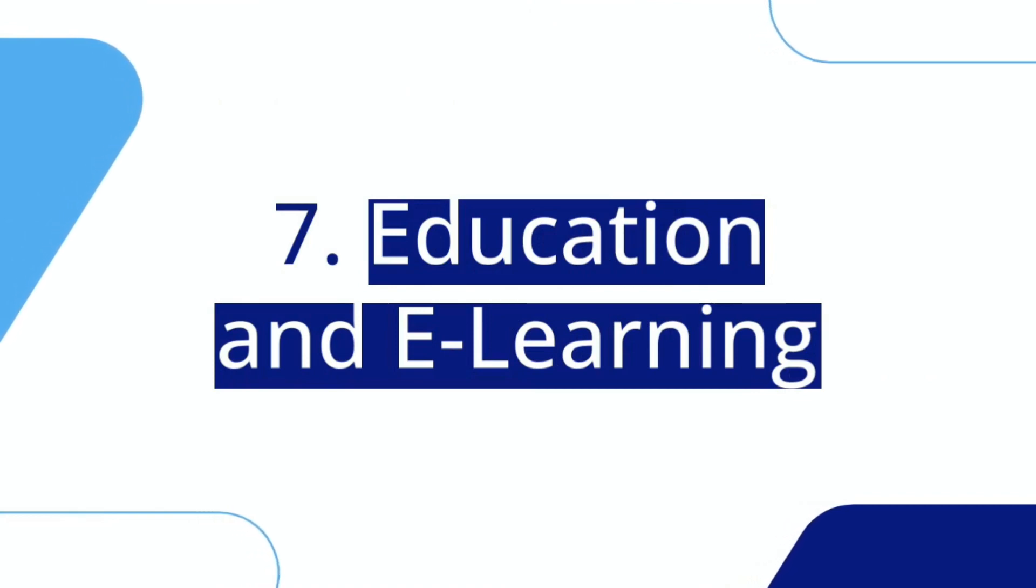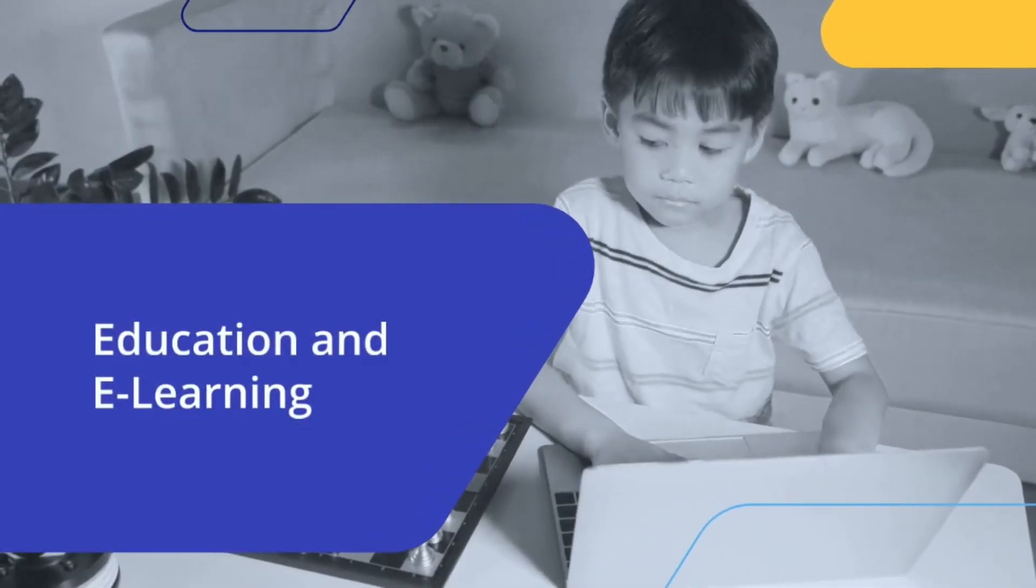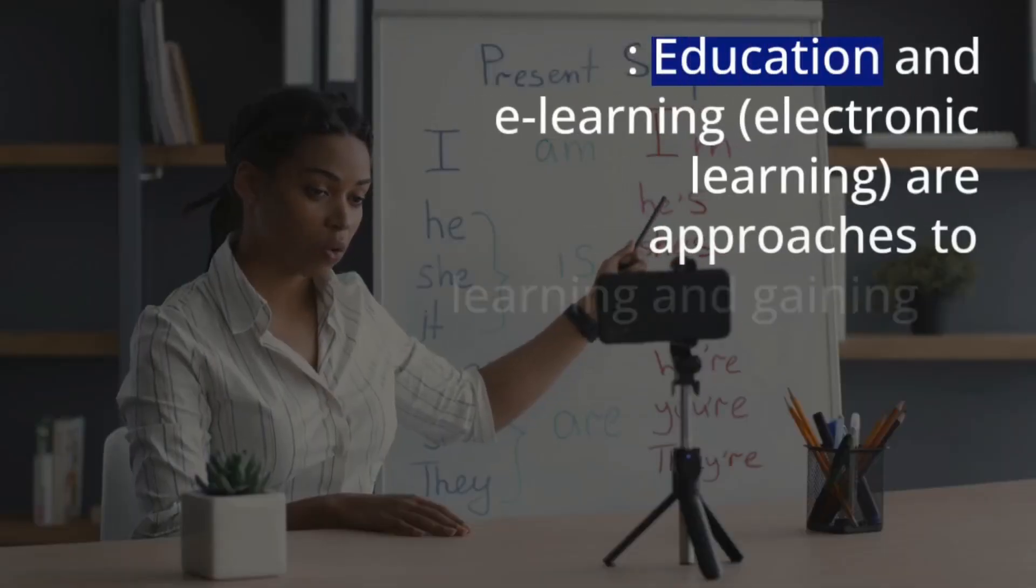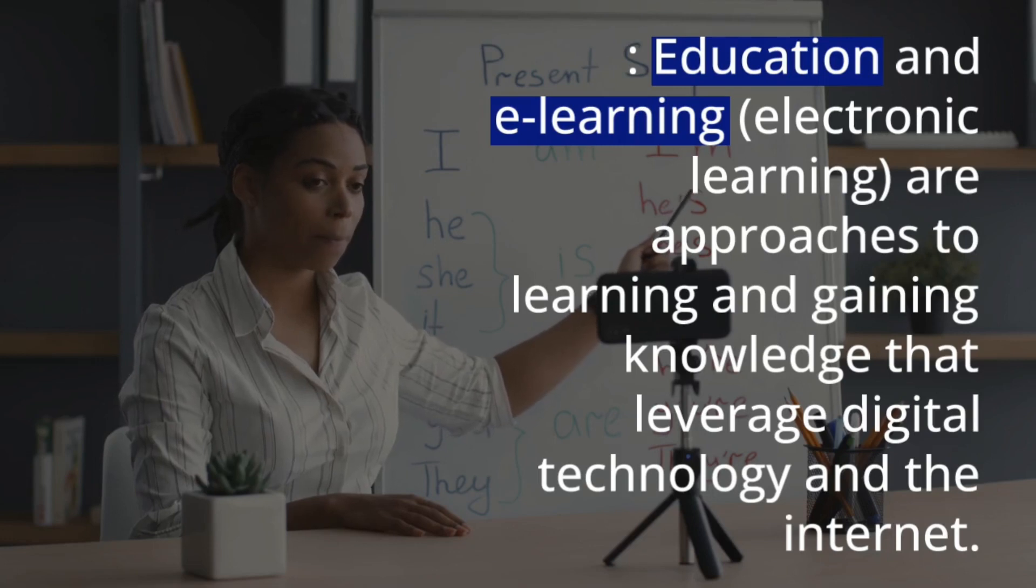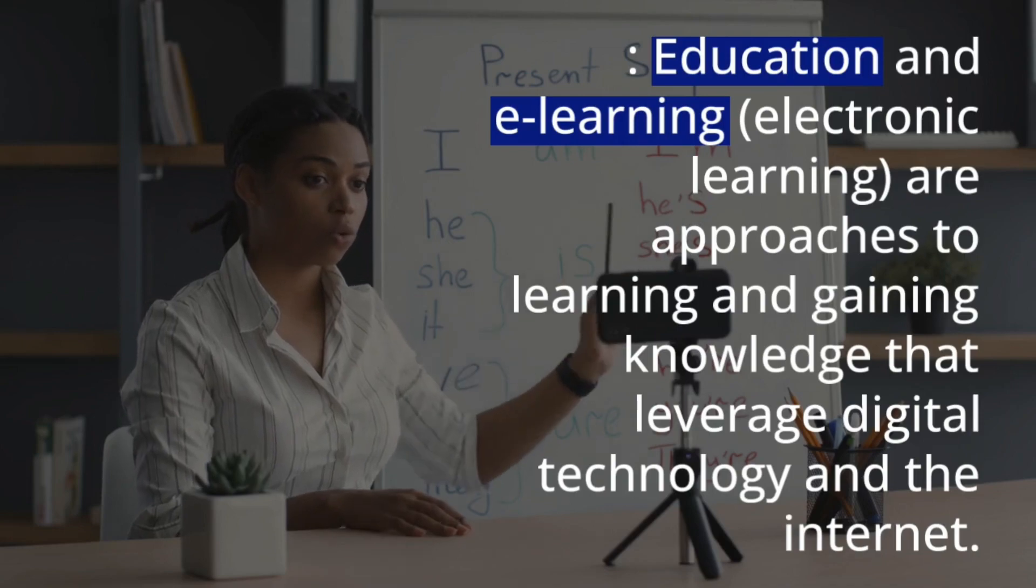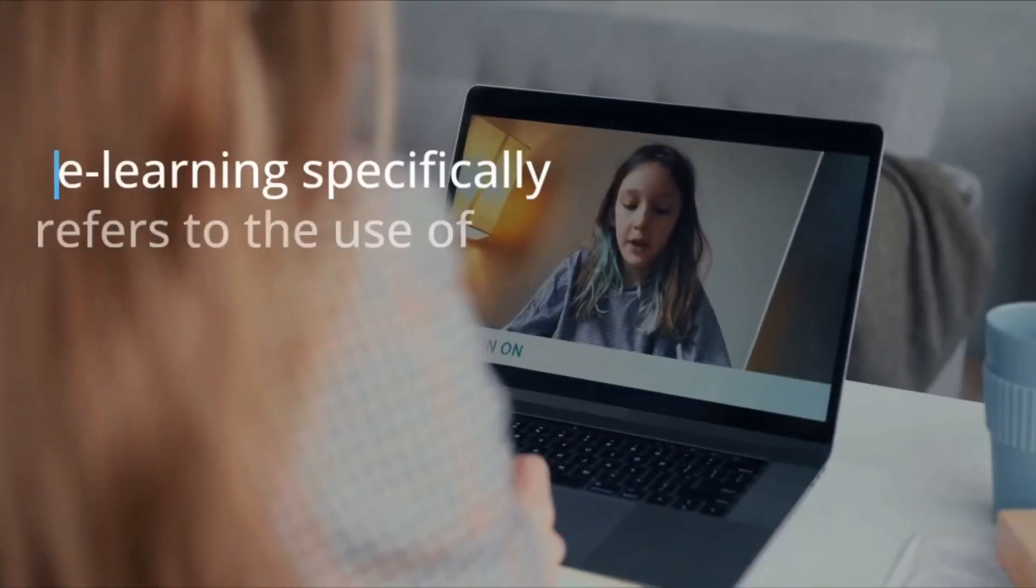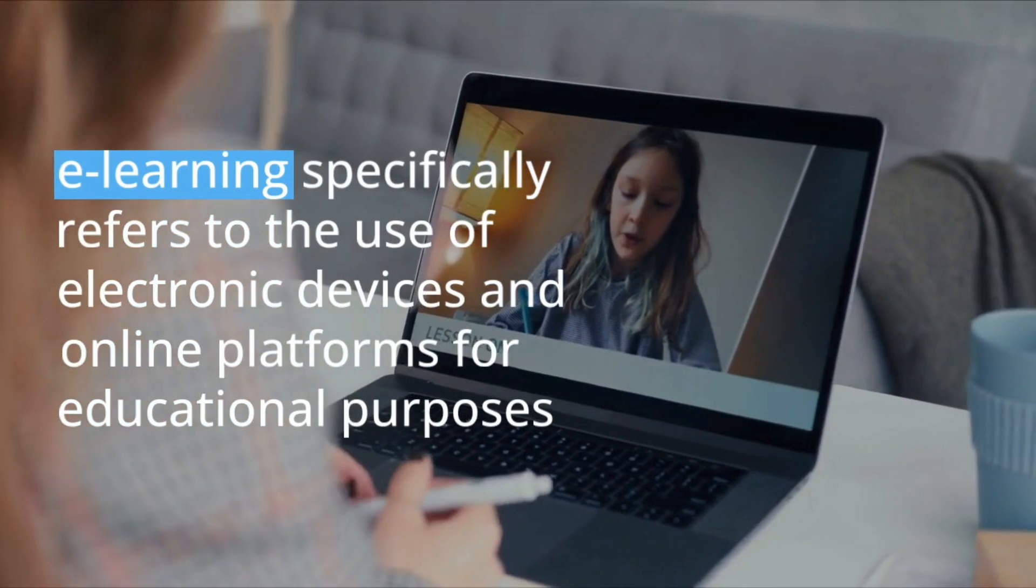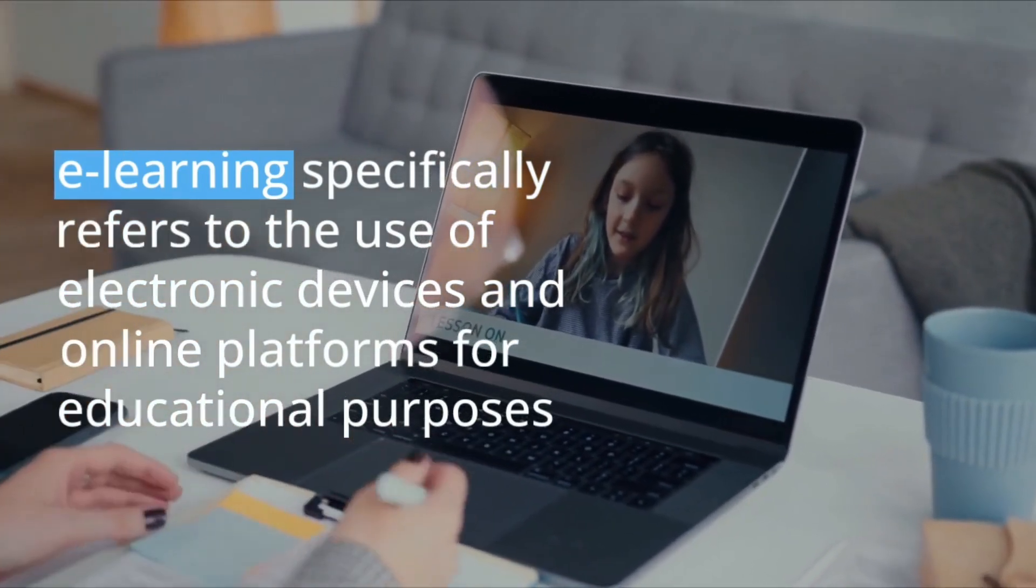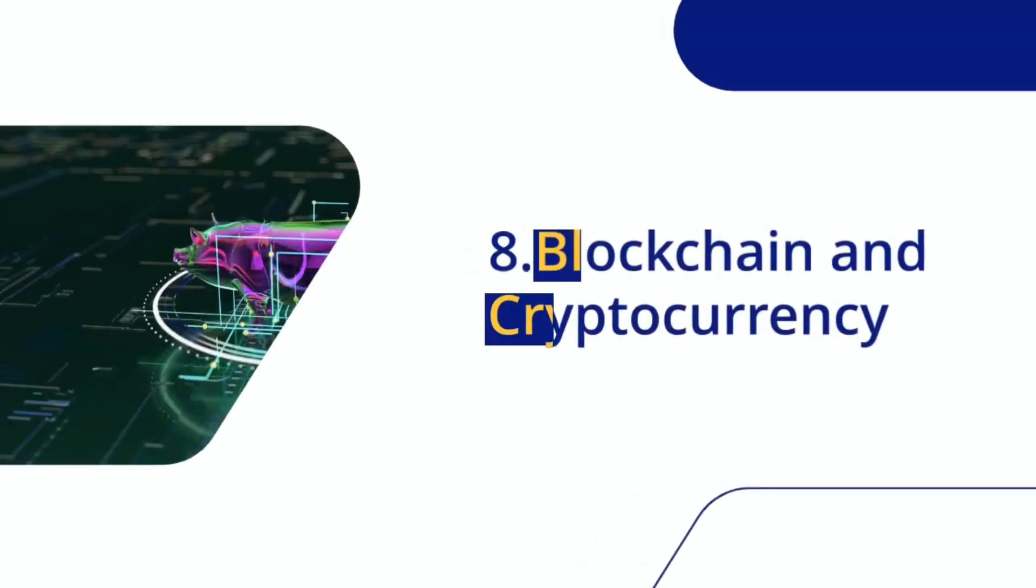Education and e-learning. Education and e-learning, electronic learning, are approaches to learning and gaining knowledge that leverage digital technology and the Internet. While education encompasses a broader spectrum of learning methods, e-learning specifically refers to the use of electronic devices and online platforms for educational purposes.